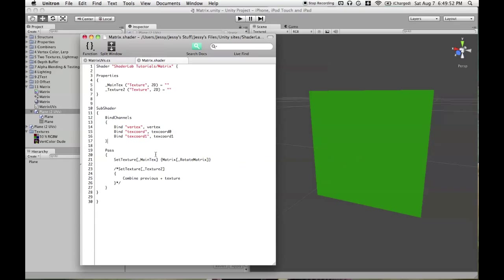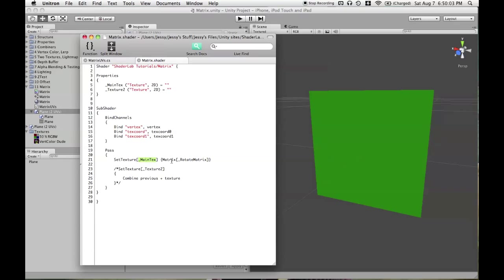So what we're going to do is use in the first only pass, we're going to have the first texture stage. And we're going to take a texture and apply, and this is UV mapped, binding text cord to text cord zero. The reason we need bind channels is because we will be using multiple UV maps.